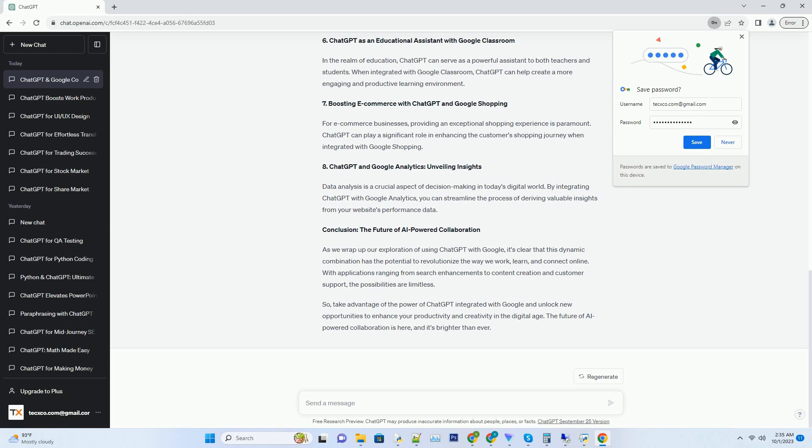When you initiate a search query, simply add a plus sign followed by your question or request. For example, if you're planning a trip to Paris and want to know the best time to visit, you can type 'Paris plus when is the best time to visit.' ChatGPT will analyze your query and provide you with a concise, informative response, saving you time and effort.